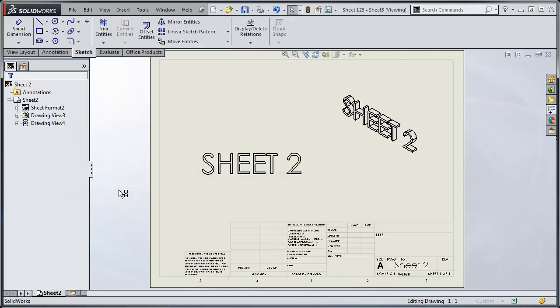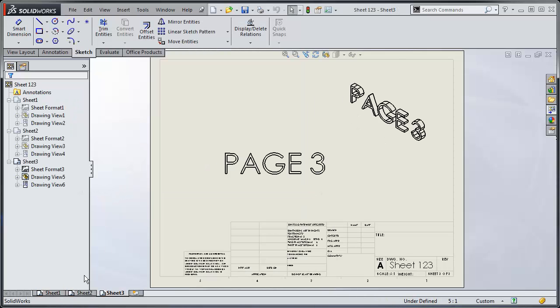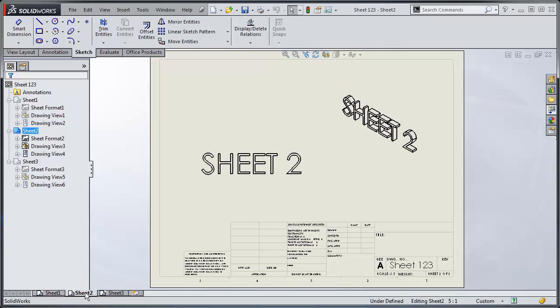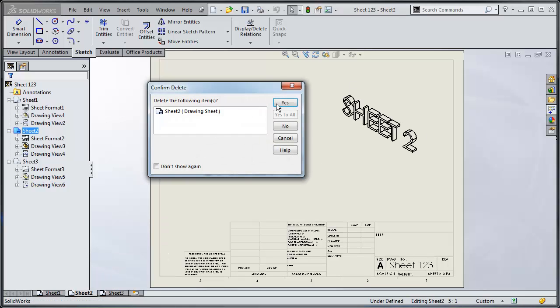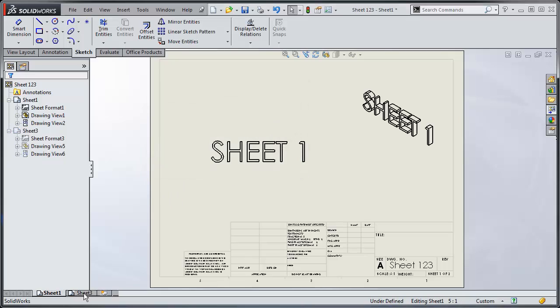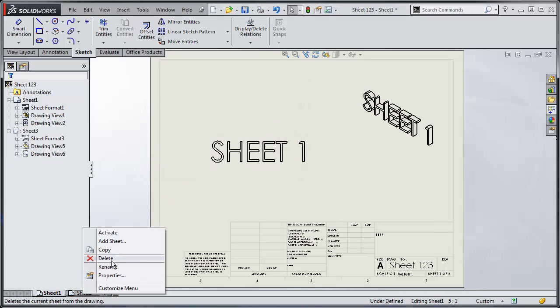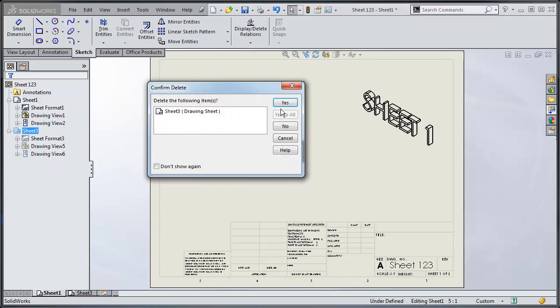And we'll open up sheet one, two, three. So this is effectively my sheet one, I'm going to delete sheet two, and I'm going to delete sheet three.